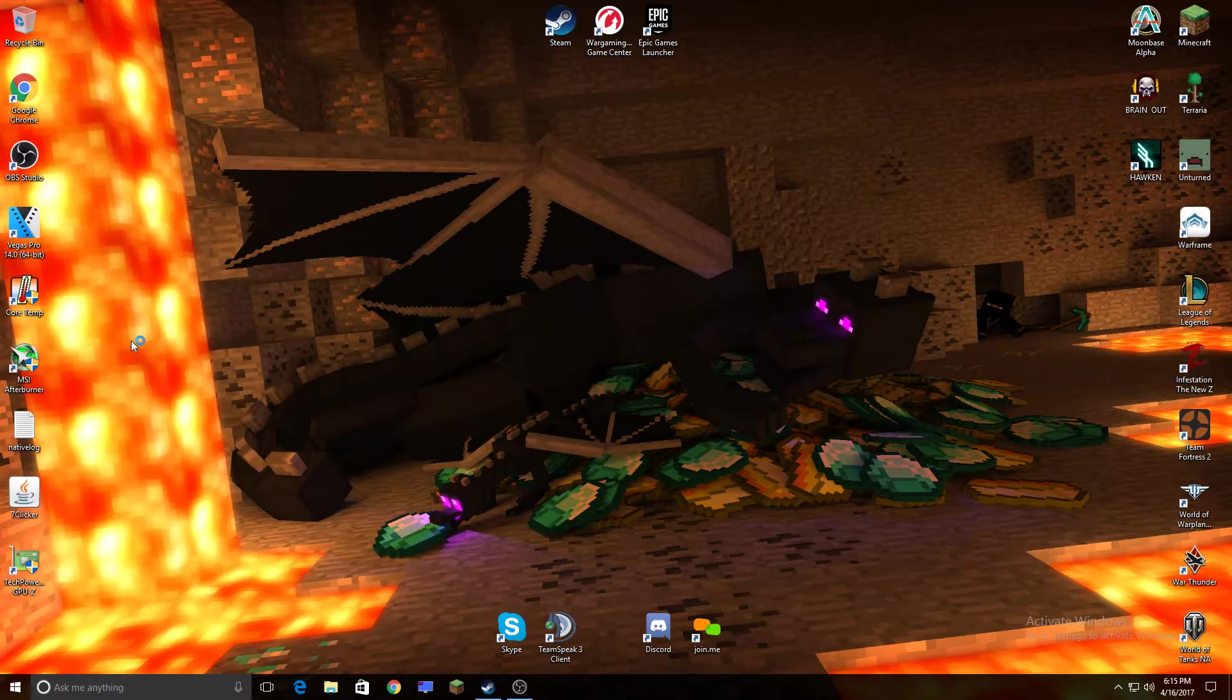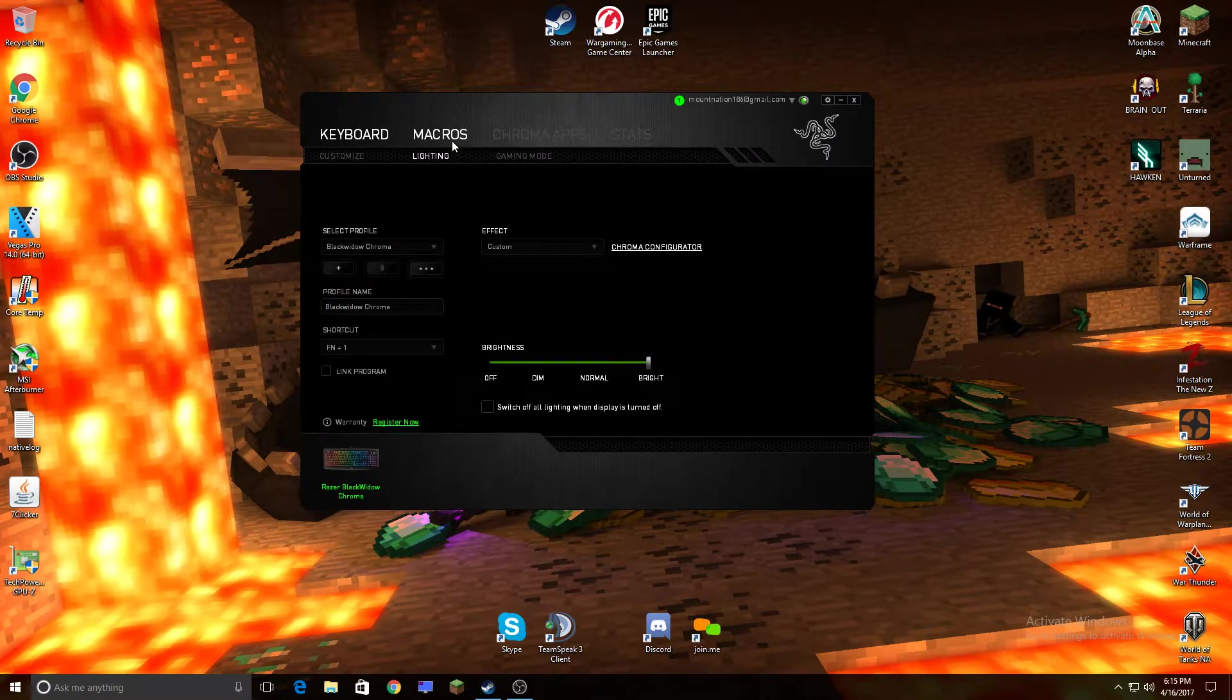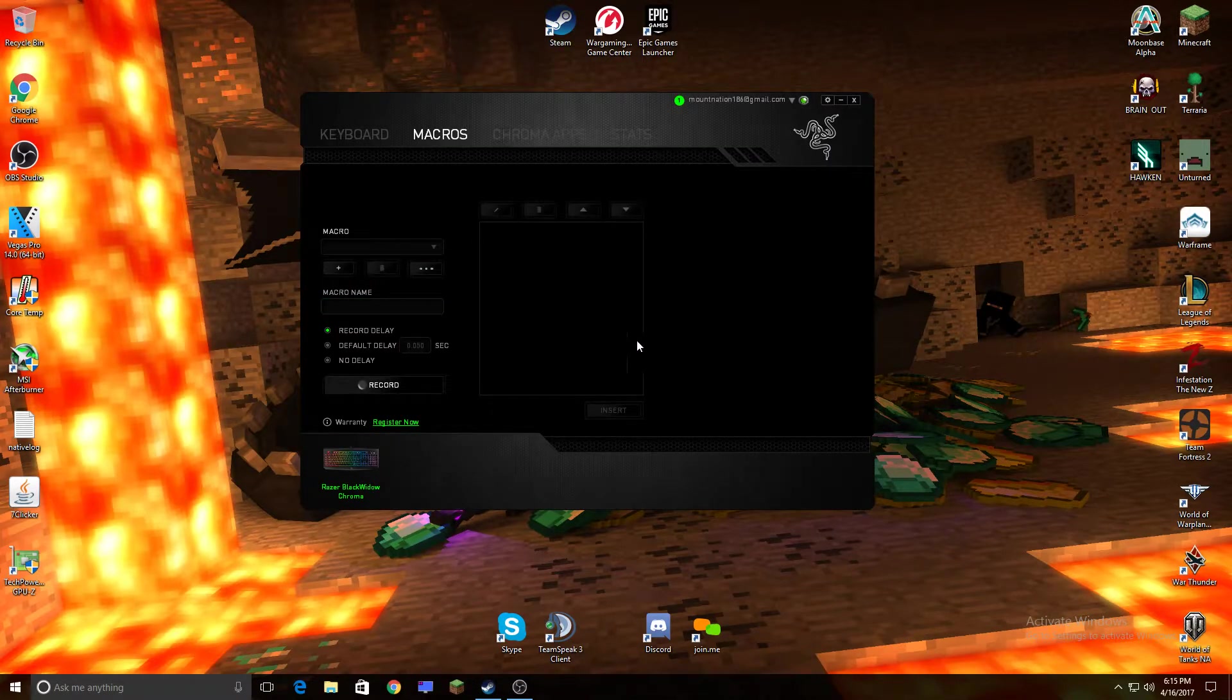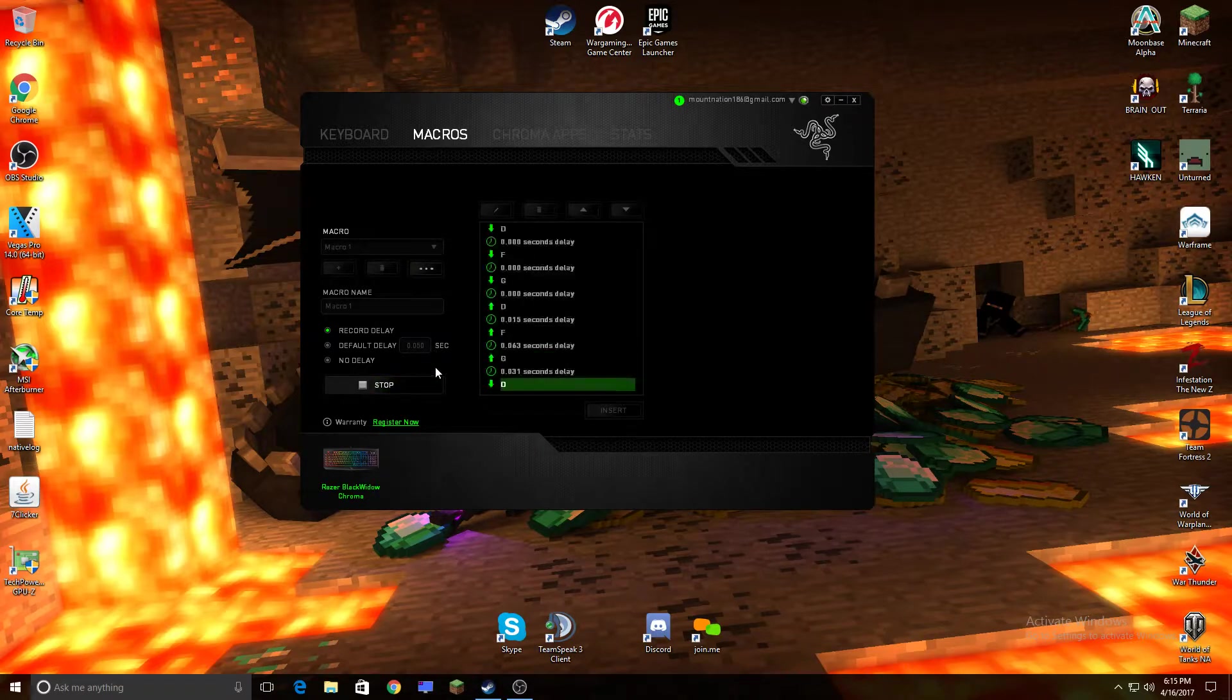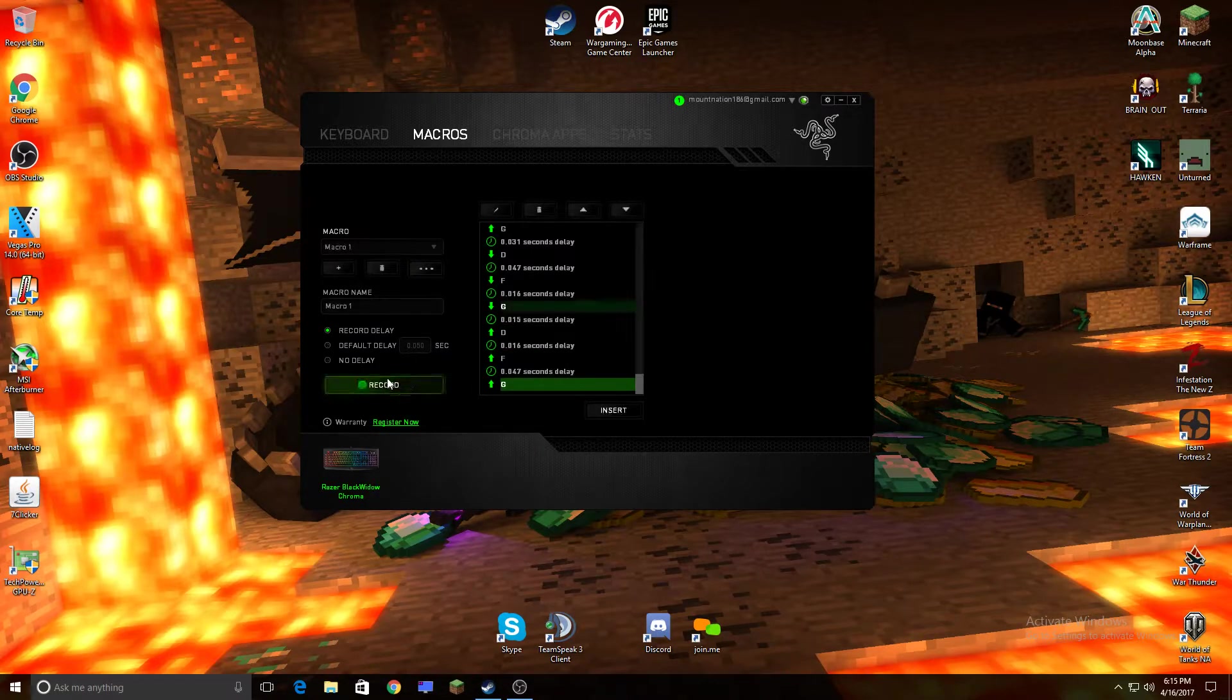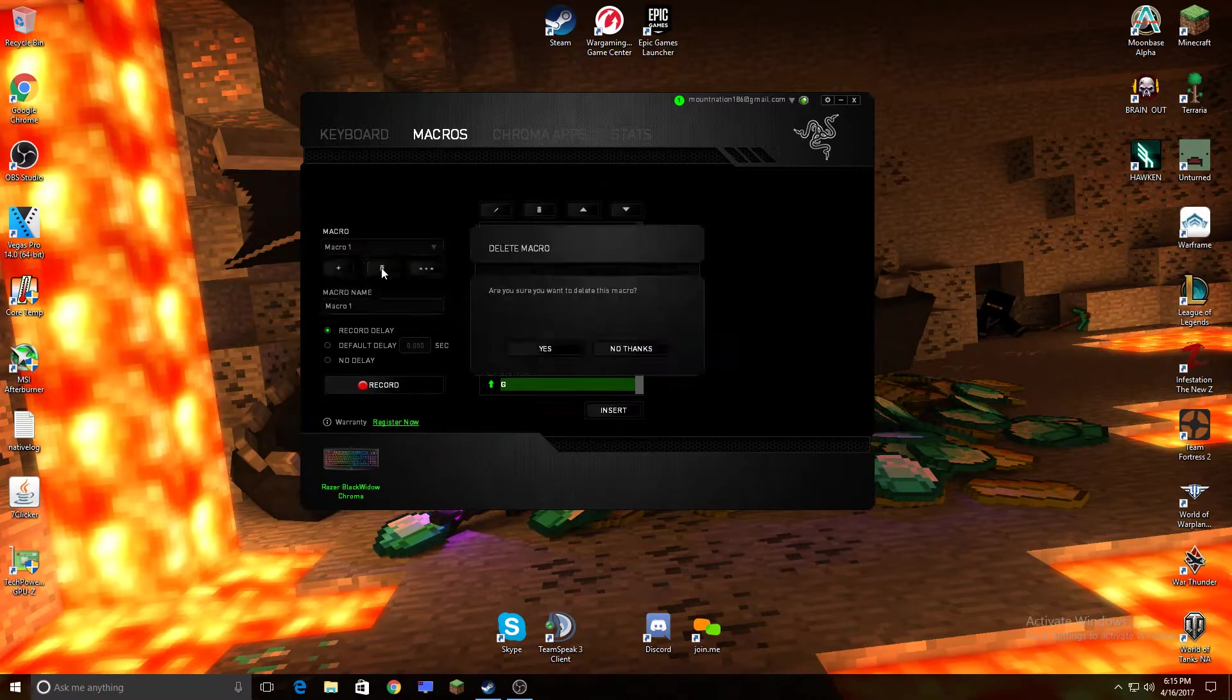You want to open that up and you want to go to Macros. If you see any macros here, for example, all you want to do is select it and delete it.